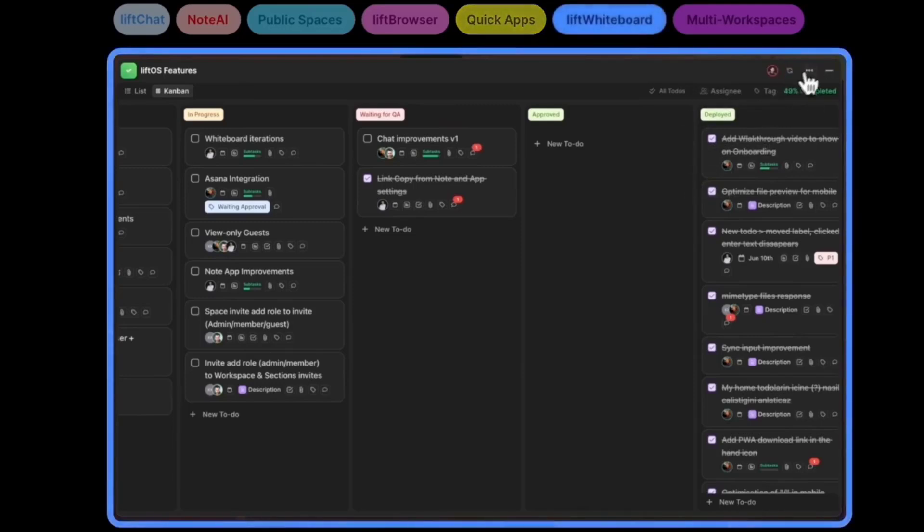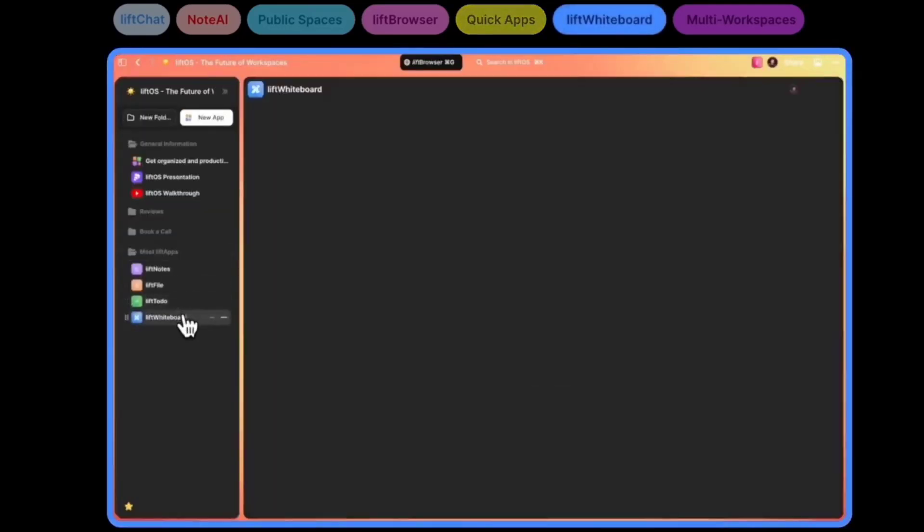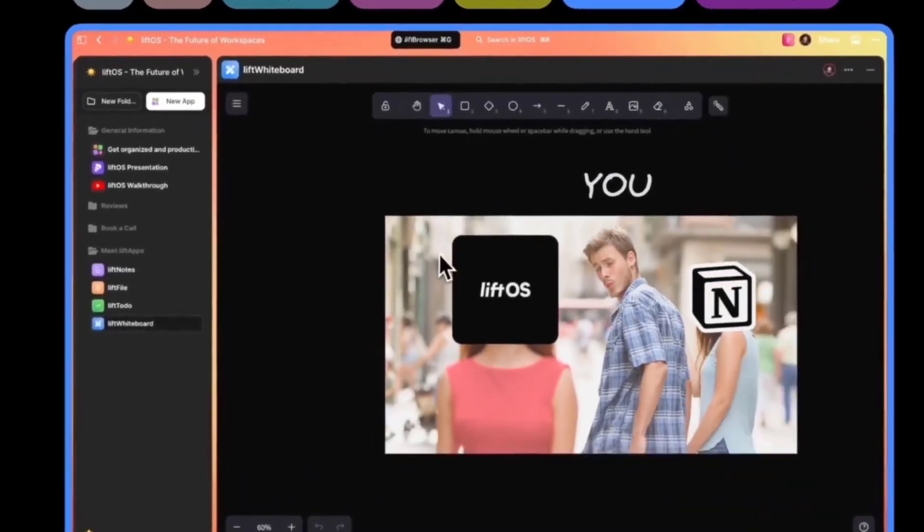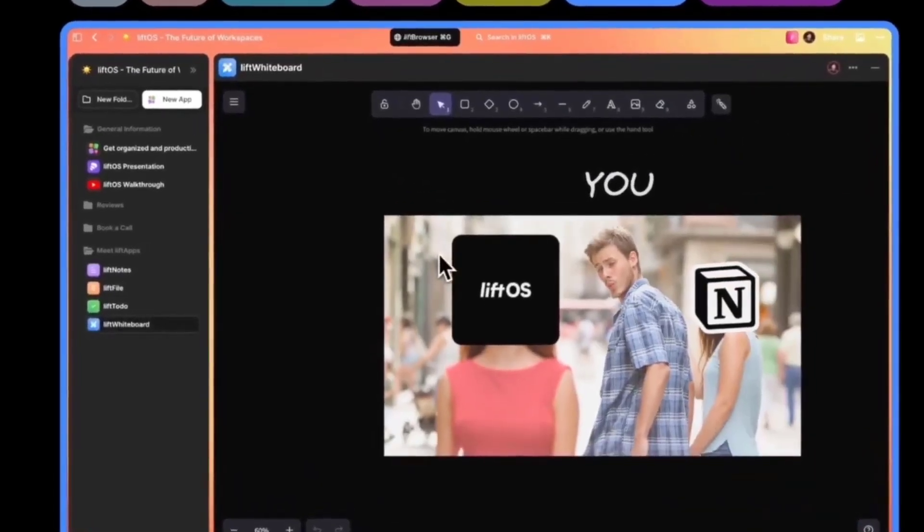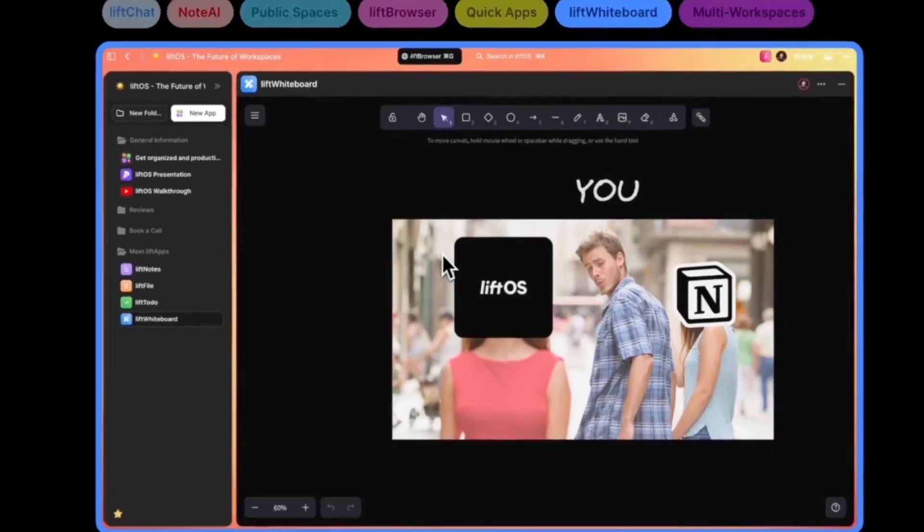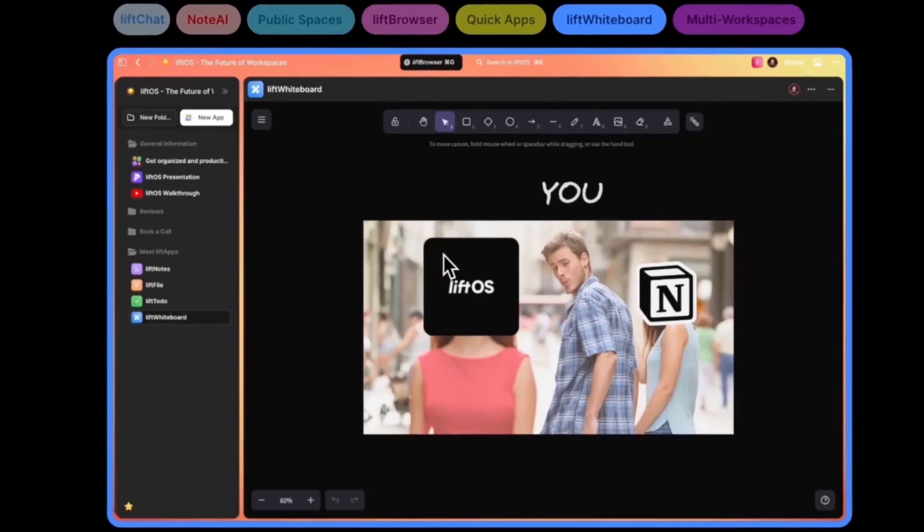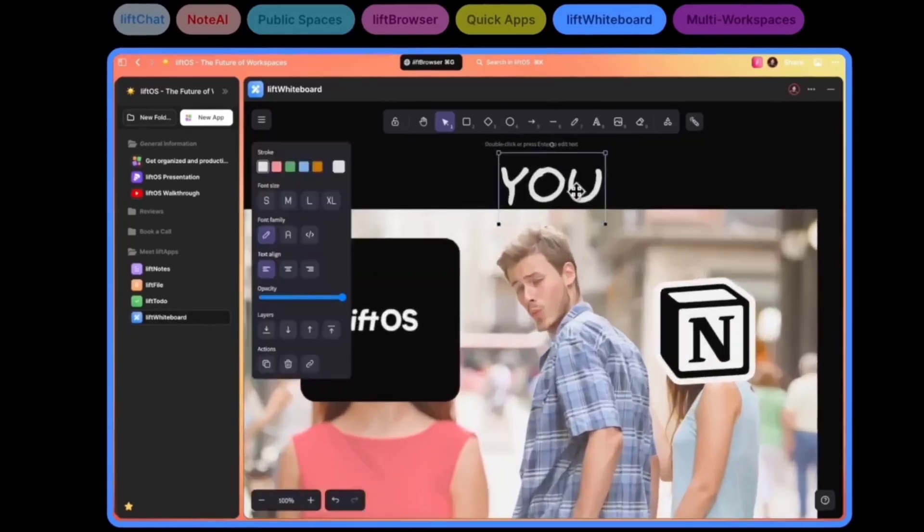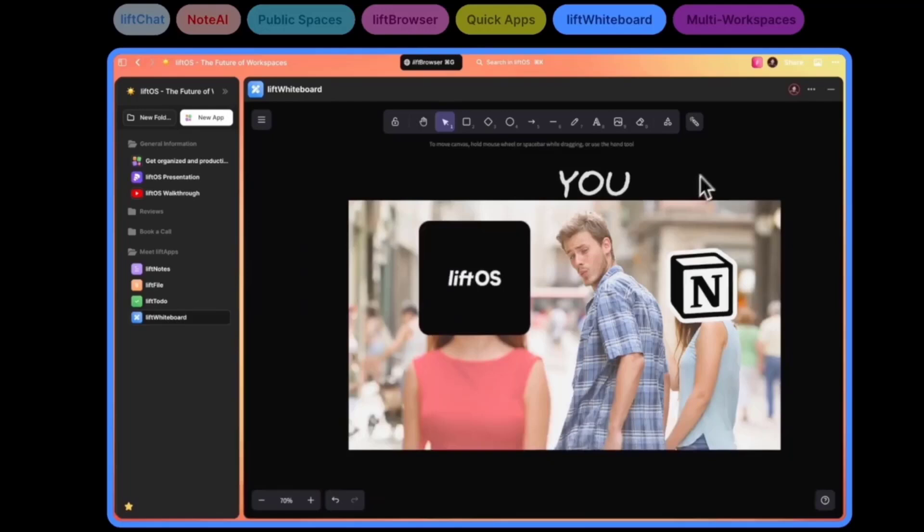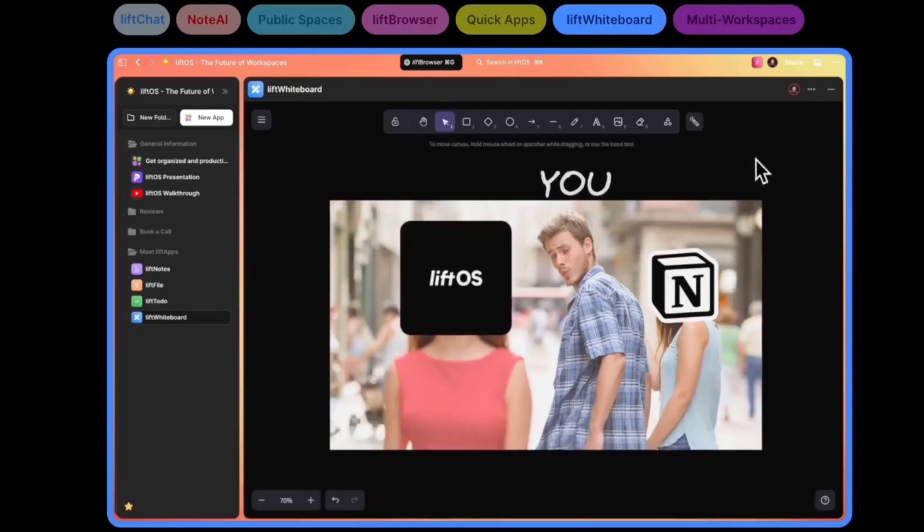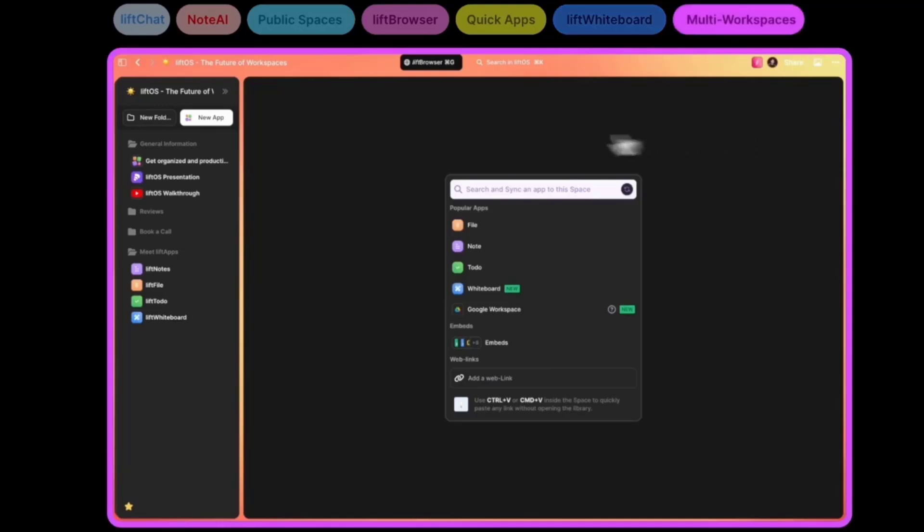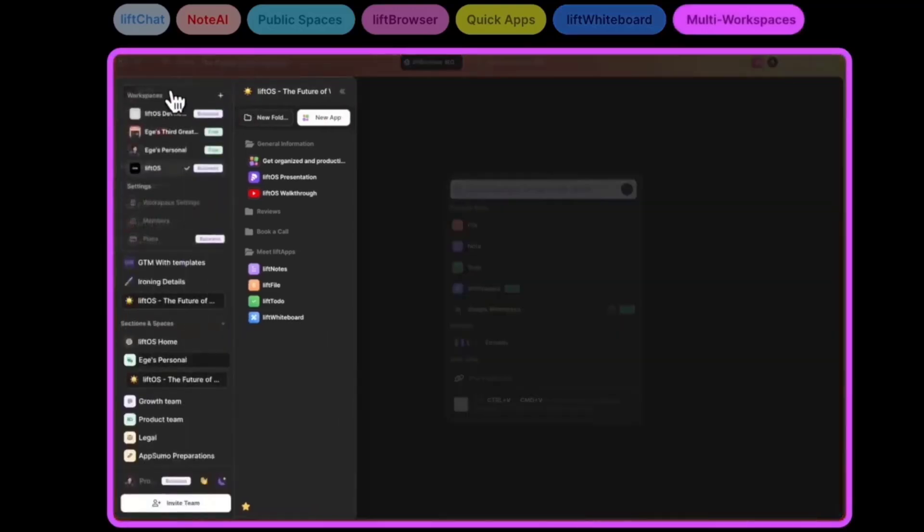A very exciting feature: we've shipped our fourth application. After notes, files, and to-dos, now we have whiteboards. You can draft or brainstorm, putting all the ideas in a visual canvas to work with your team. It's collaborative—up to 1,000 people can work at the same time. It's very similar to Miro, and it works as the other applications do: side by side and together.